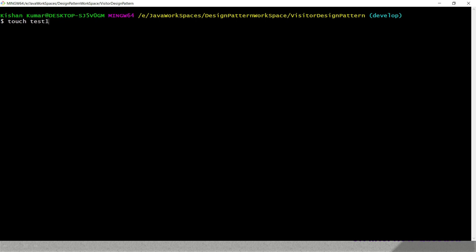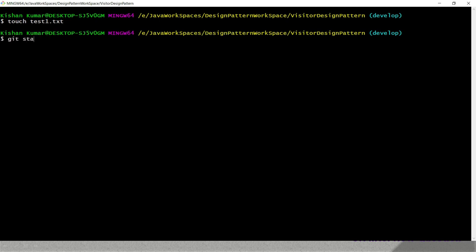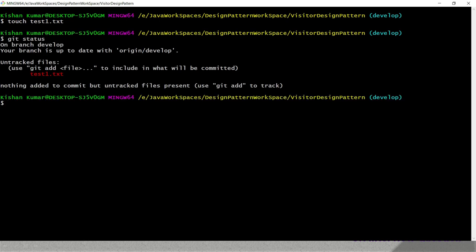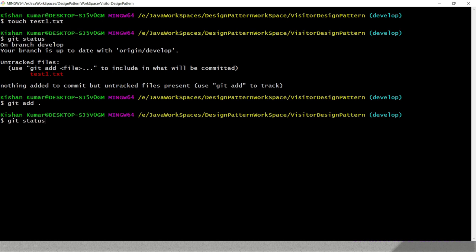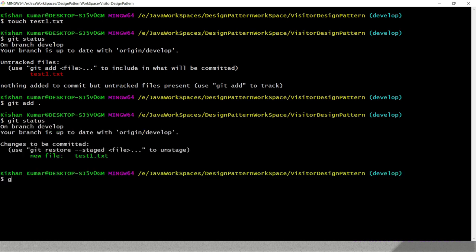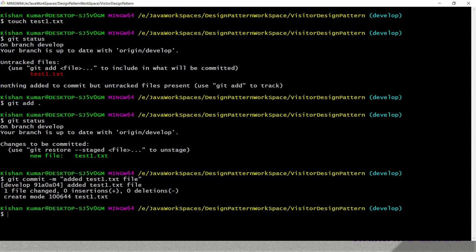I'm going to create a new file using the touch command — 'test1.txt', just an empty file. If I do git status it shows this is a new untracked file. I'll add it to the staging area with 'git add .'. Now I'll commit this file: 'git commit -m' with the message 'added test1.txt file', and it's been added to our local repository.